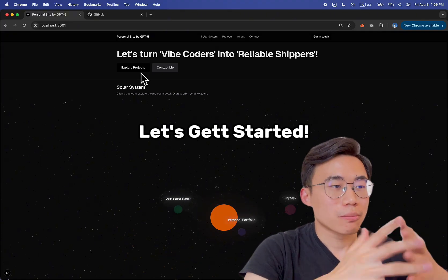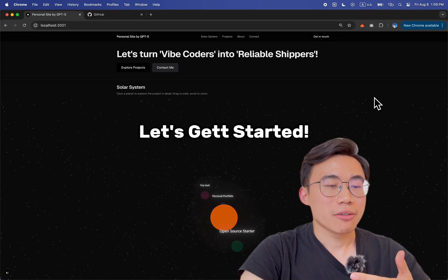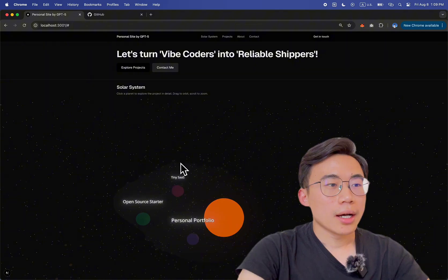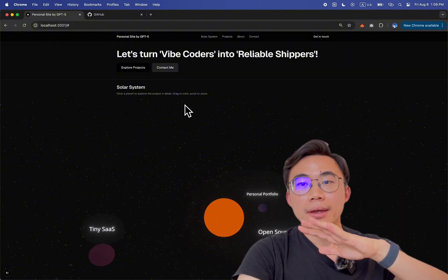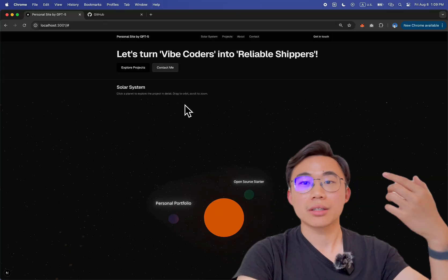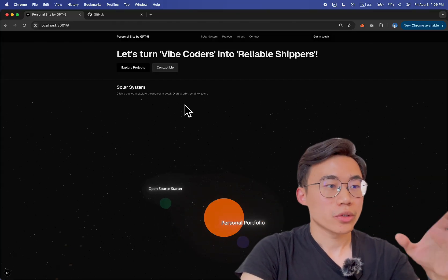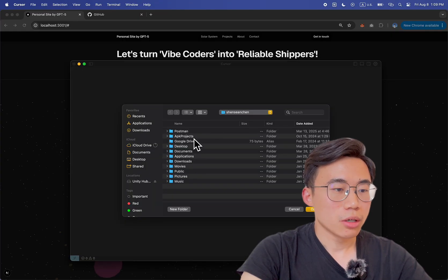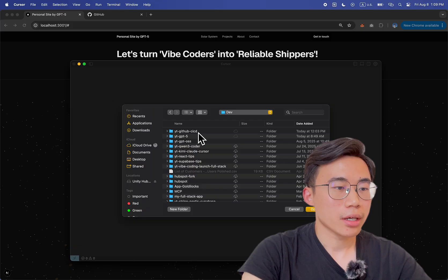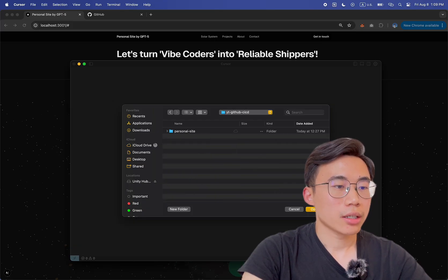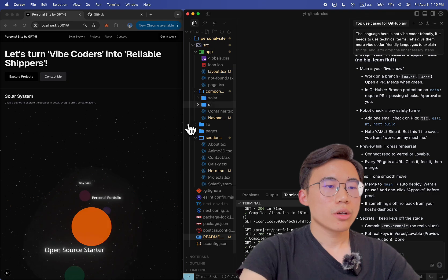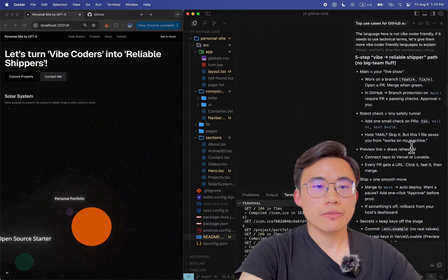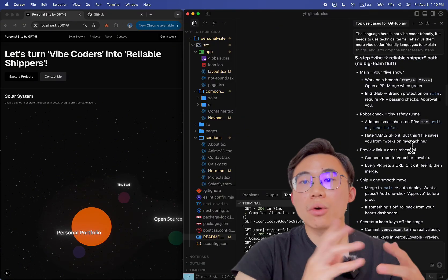Right now you can see that I vibe-coded this personal website — I did it one shot with GPT-4 with a bit of tweaking. You can see there's a solar system here where I can zoom in and zoom out. I'll show you how to firstly link this to GitHub, and then how to make changes and ship it constantly. So you can see I have Cursor open. I'll open this project — it's on my desktop in my developer folder under GitHub CICD. I listed down some of the most basic steps on the right-hand side and we're going to walk through it step-by-step.